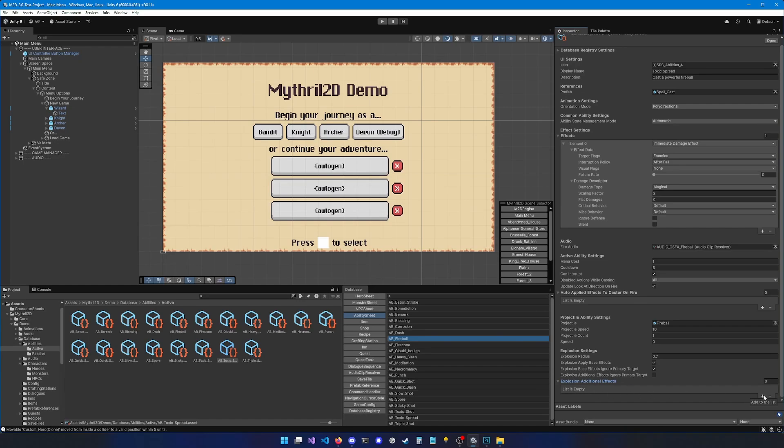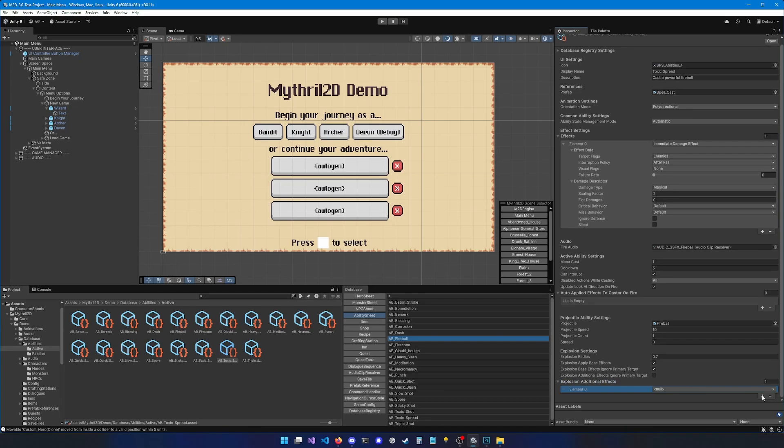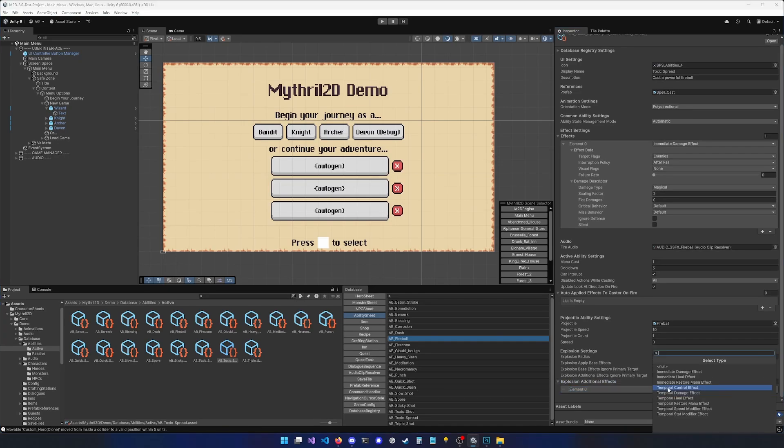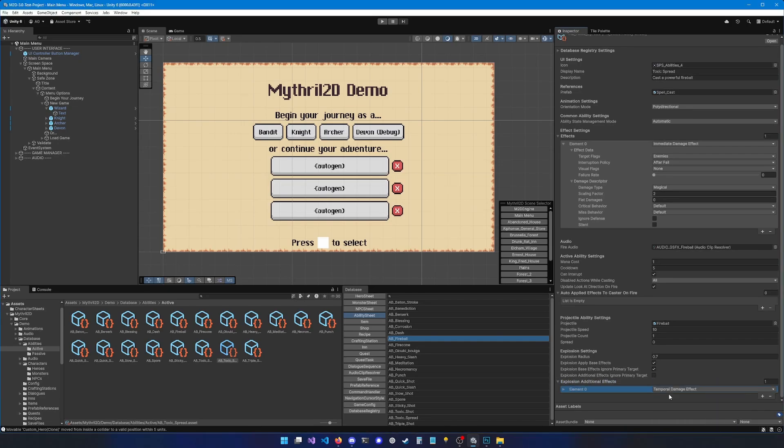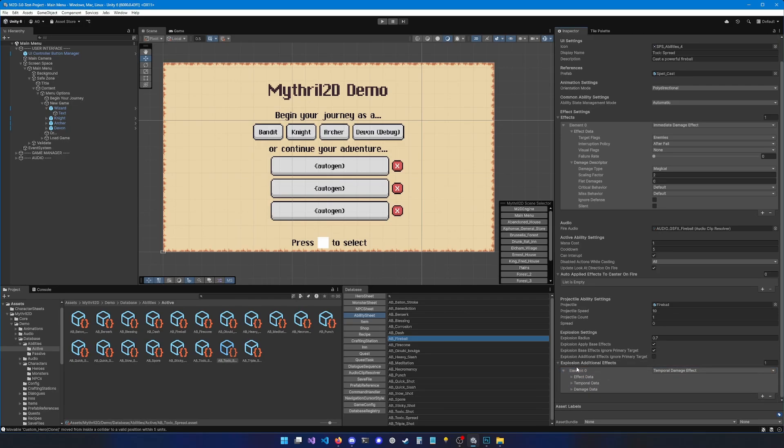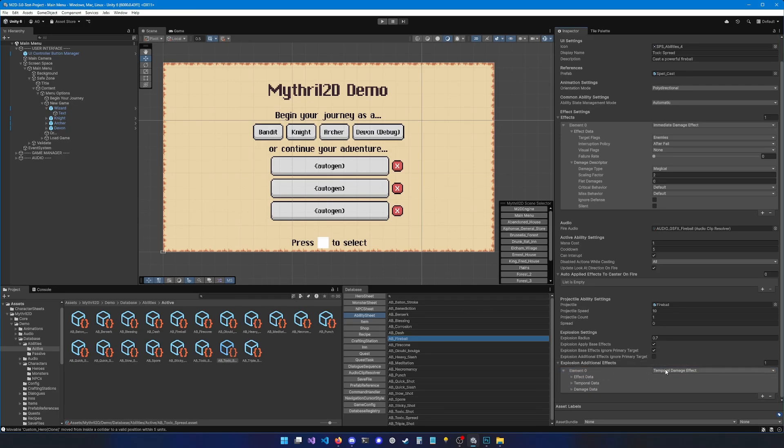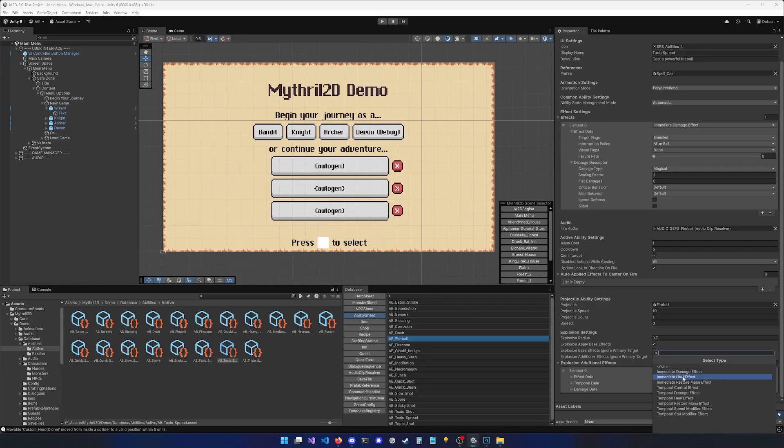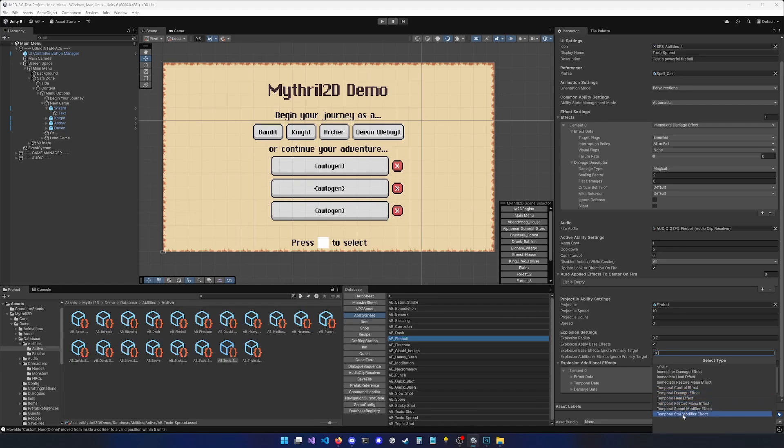So let's add a new effect. Let's set it to temporal damage effect. And let's expand that. You'll notice that there are two types of effects, the immediate effects, and the temporal effects. Immediate effects are applied instantly, whether it's a damage, a heal, or mana restoration, while temporal effects are applied over time. They can be controls like stun, immobilization, or silence, or they can be damages, heal, mana restoration, speed modification, or stat modification.